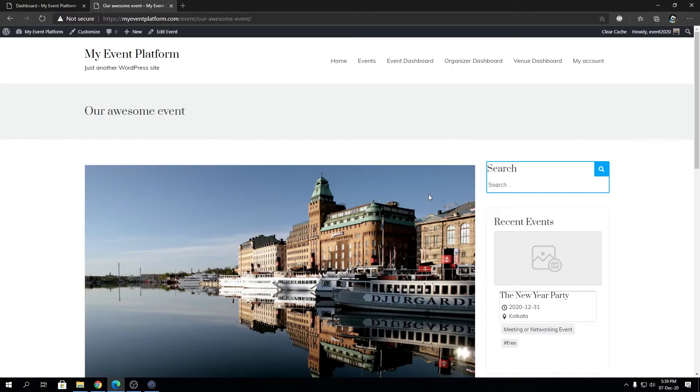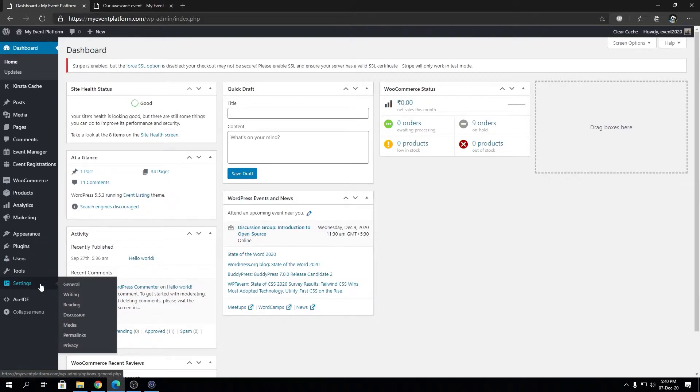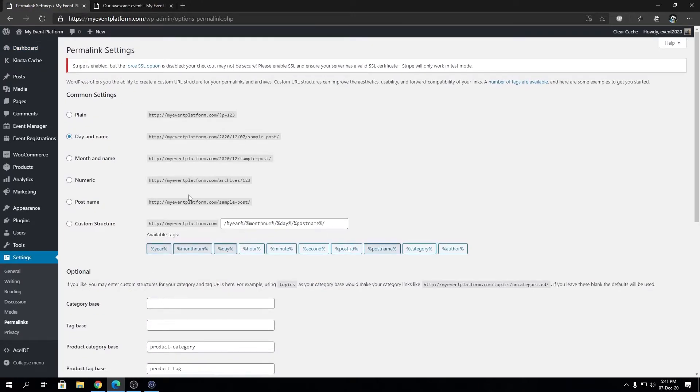How can we solve that? WordPress has us covered in this scenario. Pretty simple trick, nothing to panic about. You just go to your dashboard, go to Settings, and then go to Permalinks. When you're at this page, you do not need to change anything.